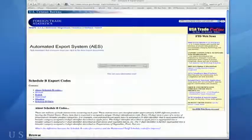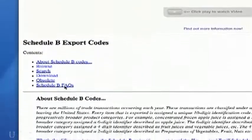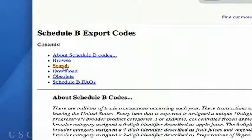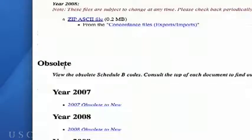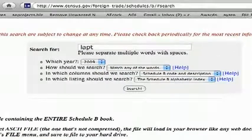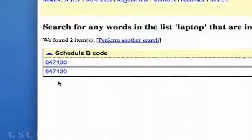.com? Nope, that's it. Just hit Enter after that and scroll down until you see the heading Schedule B Export Codes. Now click on Search — it's the third link under Contents. Let's type laptop into the search box and hit Enter. Tell me when you see the next screen. Okay.